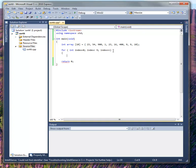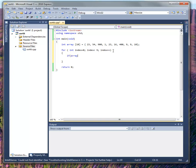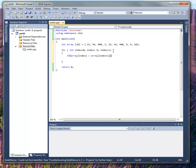And inside this loop we're going to want to do some stuff. The first thing I want to do is I want to ask a question: if the array of where I'm at right now, index, is greater than the one that's right next to it, then I want to do an exchange. This is an ascending sort. If it was descending, the greater than would be less than.